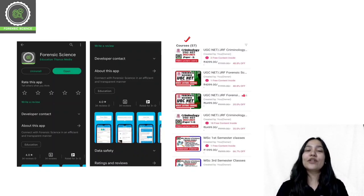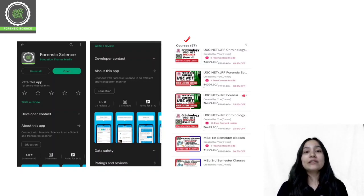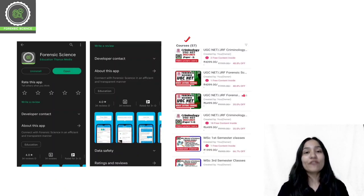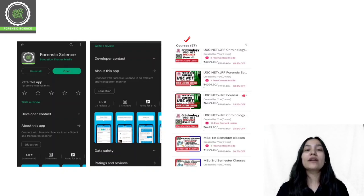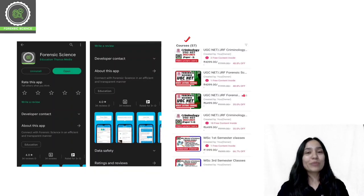If I am preparing for UGC and NET Forensic Science, then I will choose the course of Forensic Science. If I am preparing for Criminology, then I will choose the course of Criminology. All of these courses will be available in our application, so don't forget to download it and start your preparation.